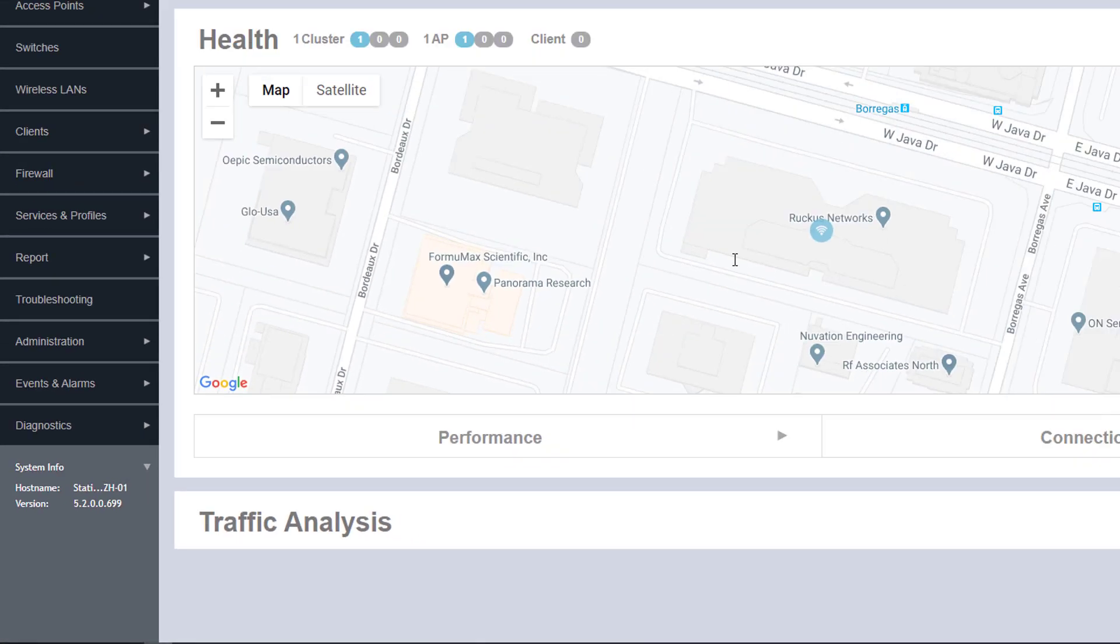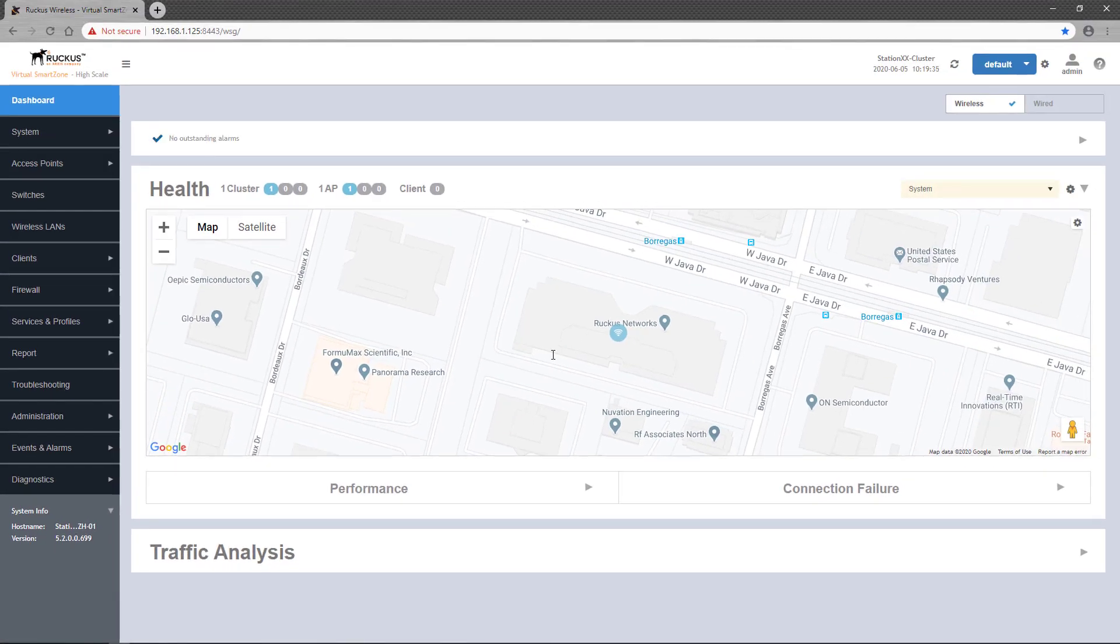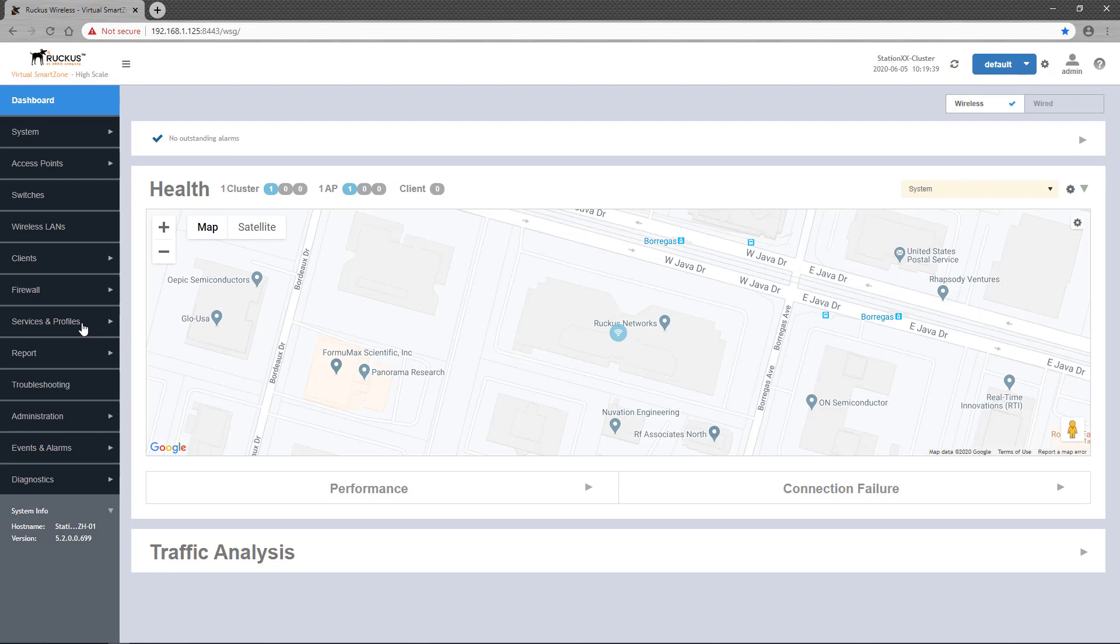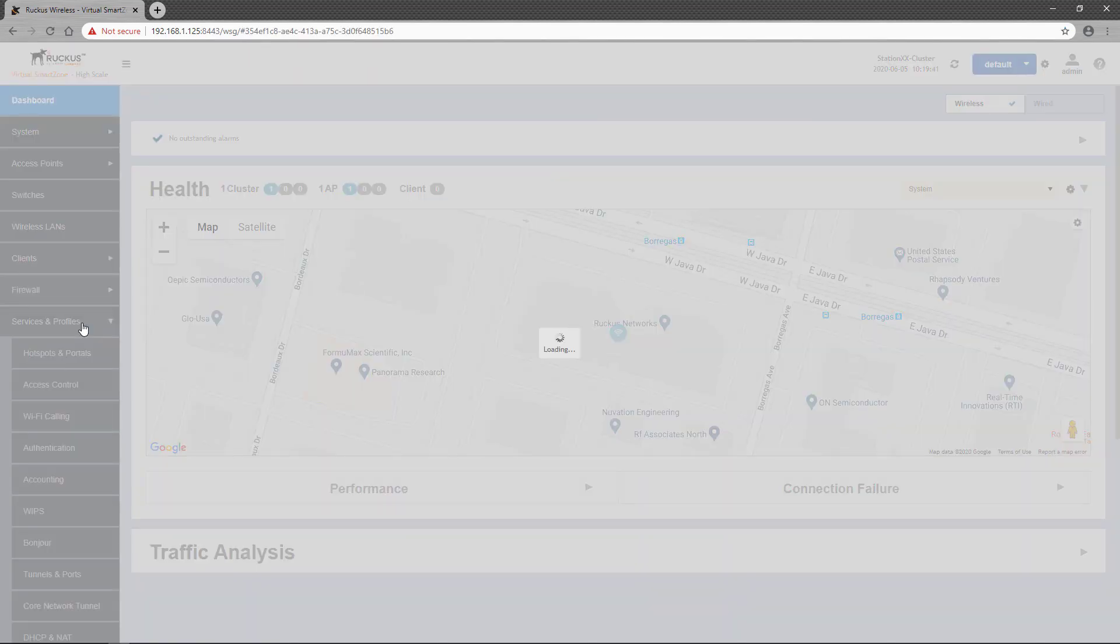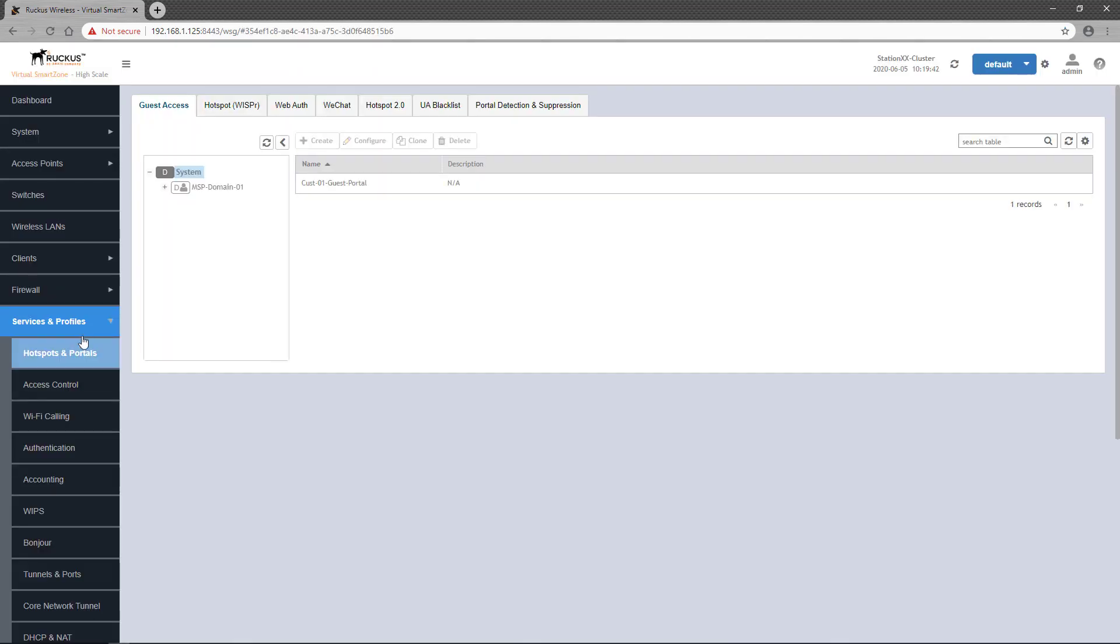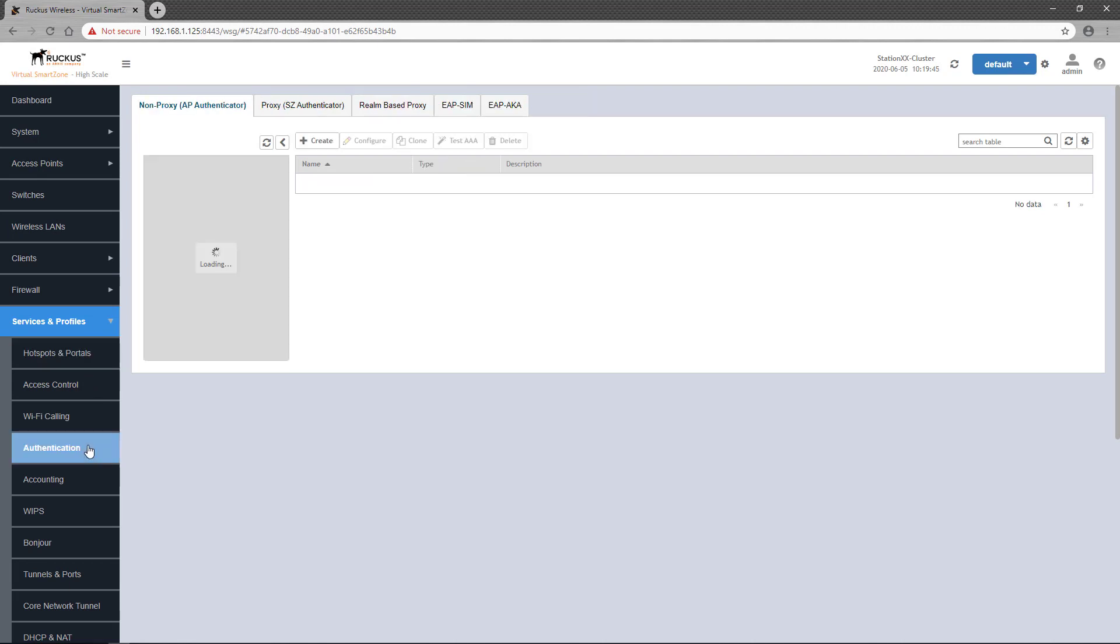Now before we configure the wireless LAN, let's look at one of the prerequisites for the 802.1x WLAN. I'm going to navigate over to Services and Profiles, then Authentication on the left-side pane of the SmartZone dashboard. Now in order to authenticate 802.1x clients, an authentication service must be configured on the SmartZone controller.